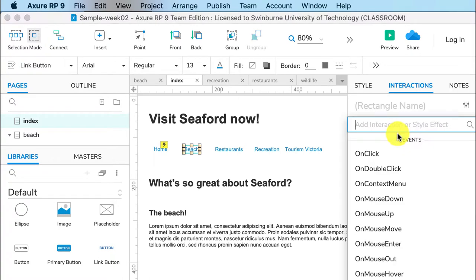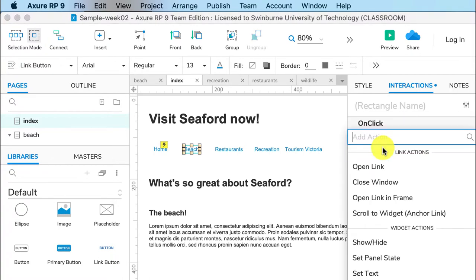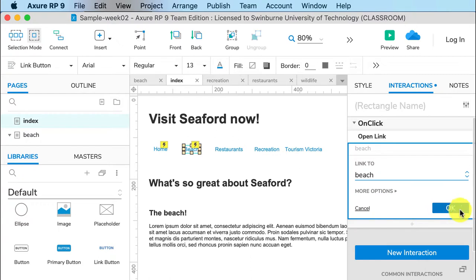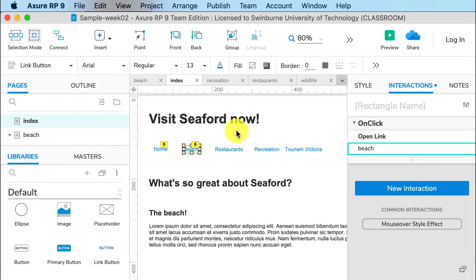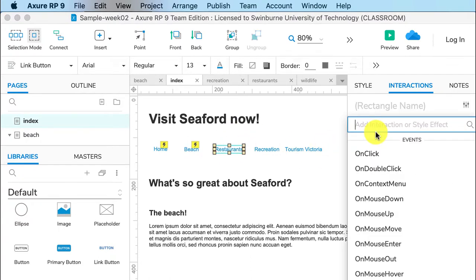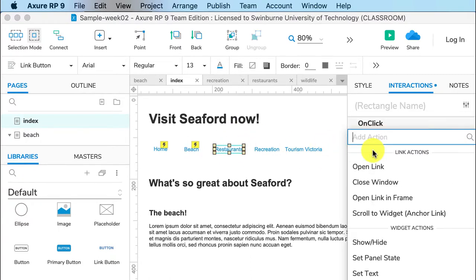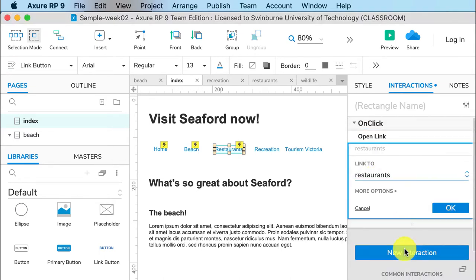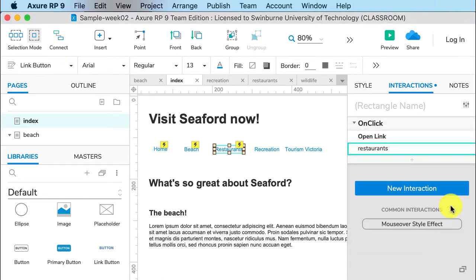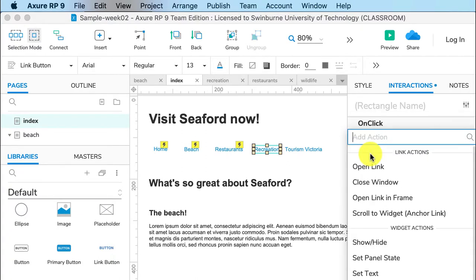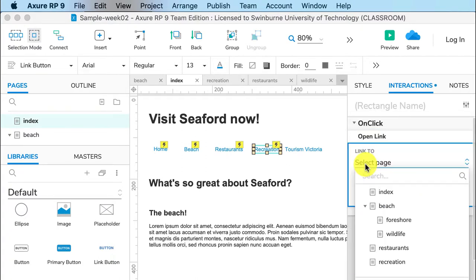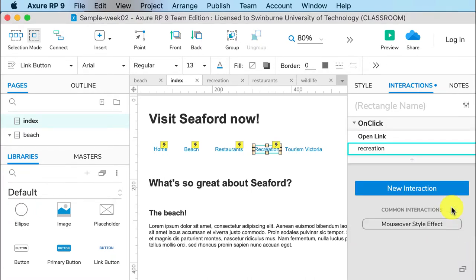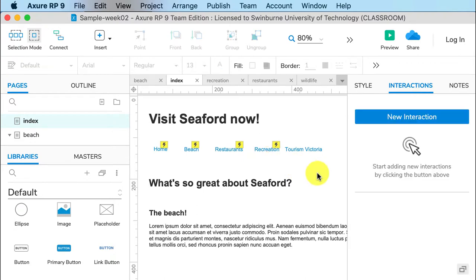Select the next link - beach - on click, open link, beach, okay. Do the same with restaurants: new interaction, on click, open link, restaurants, okay. Recreation: new interaction, on click, open link, recreation, okay. So there we have our menu and I can copy and paste that to other pages.